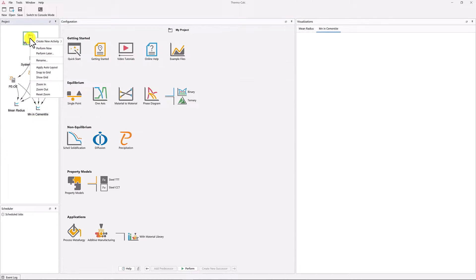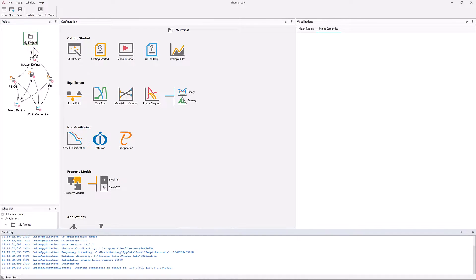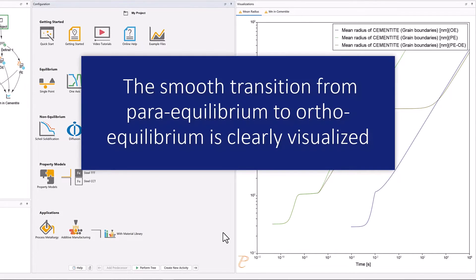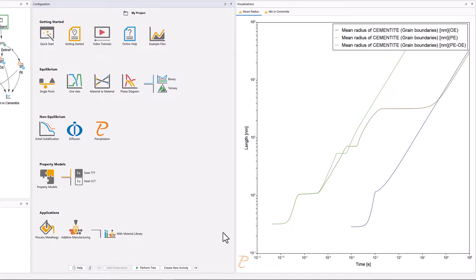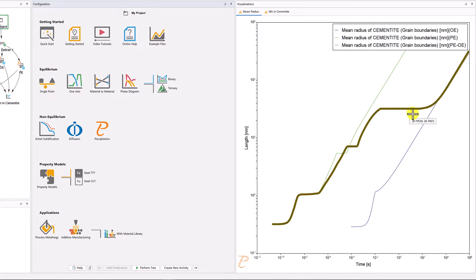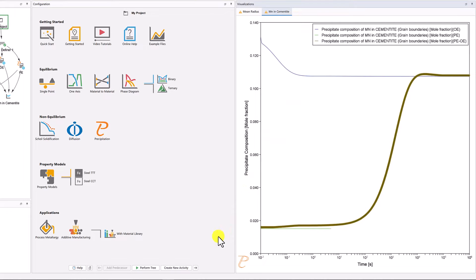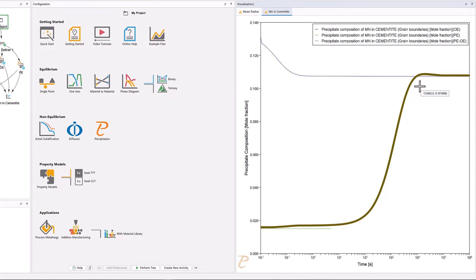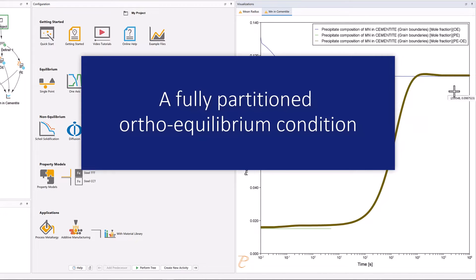Our plots are now set, so right-click on the My Project node and select Perform Now. Your calculation may take several minutes to run, so pause the video until it's complete. Once the calculation is complete, two plots will appear in the Results pane. From these two plots, the smooth transition from Para-equilibrium to Ortho-equilibrium is clearly visualized. In the Mean Radius plot, you can see that the PE-OE curve initially follows the Para-equilibrium curve but gradually shifts and follows the Ortho-equilibrium curve. In the Manganese in Cementite plot, the PE-OE curve shows the composition of manganese in cementite is initially the same as that in the matrix — a non-partitioning Para-equilibrium condition — and gradually reaches the equilibrium composition at a later stage, a fully partitioned Ortho-equilibrium condition.